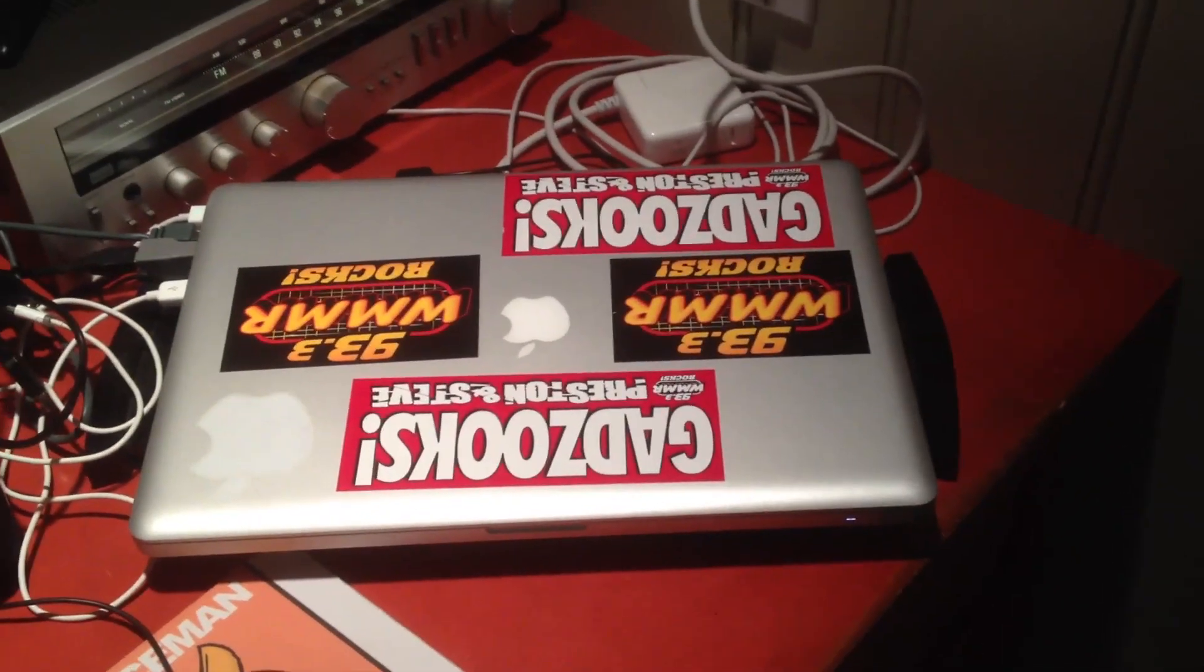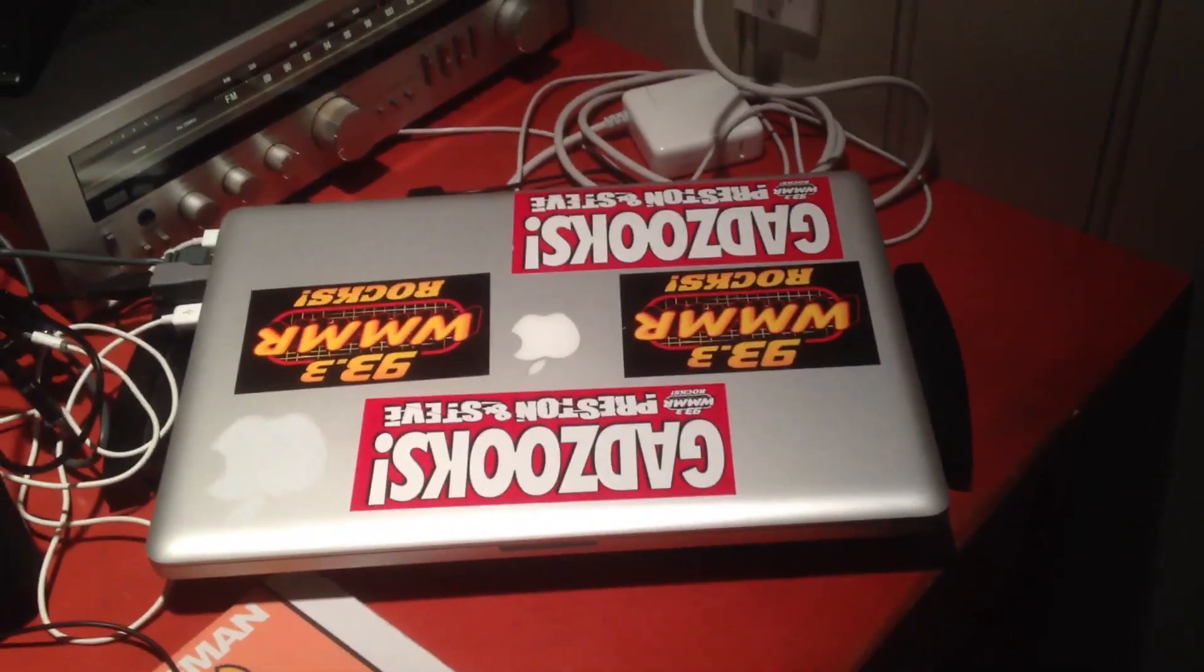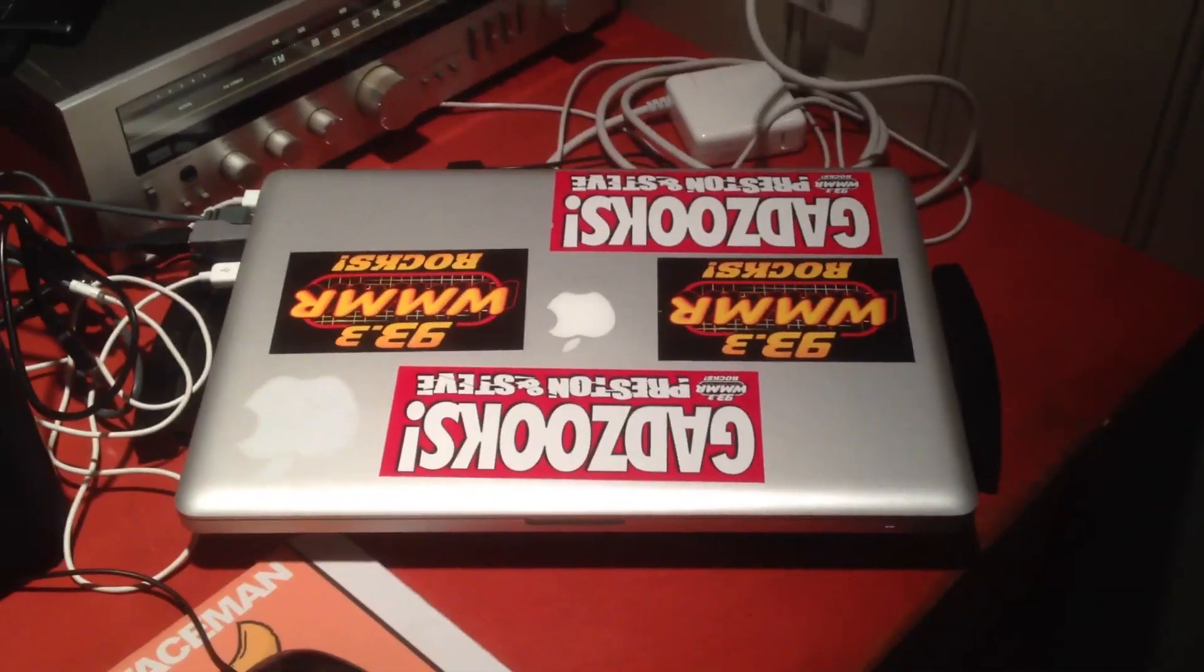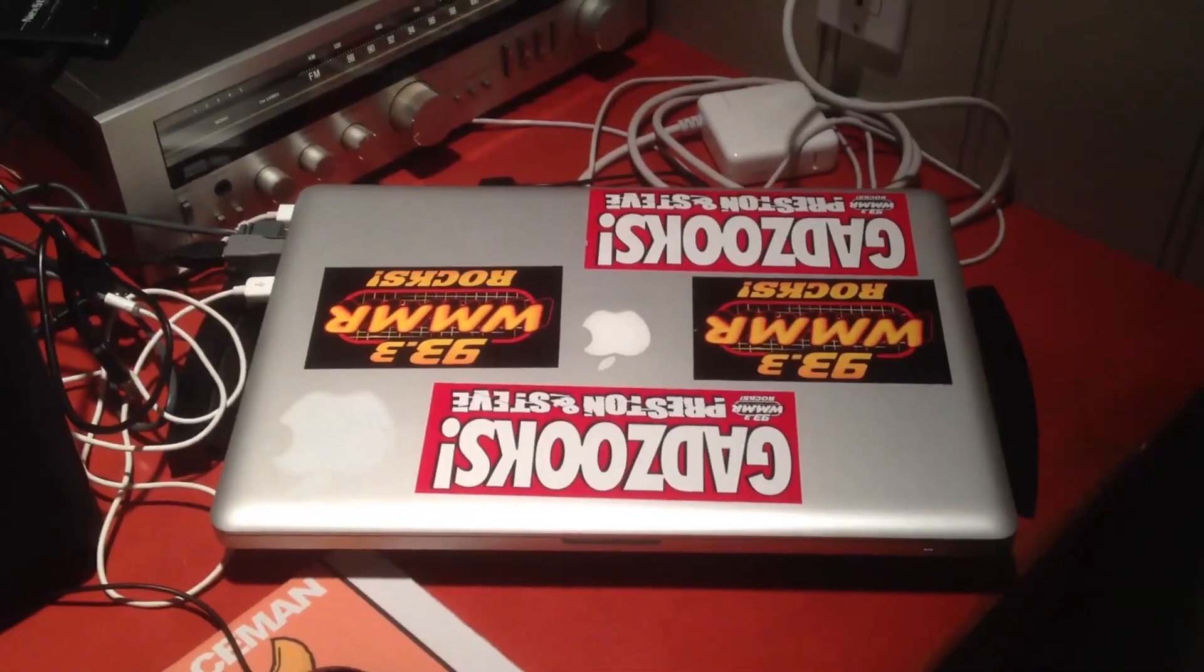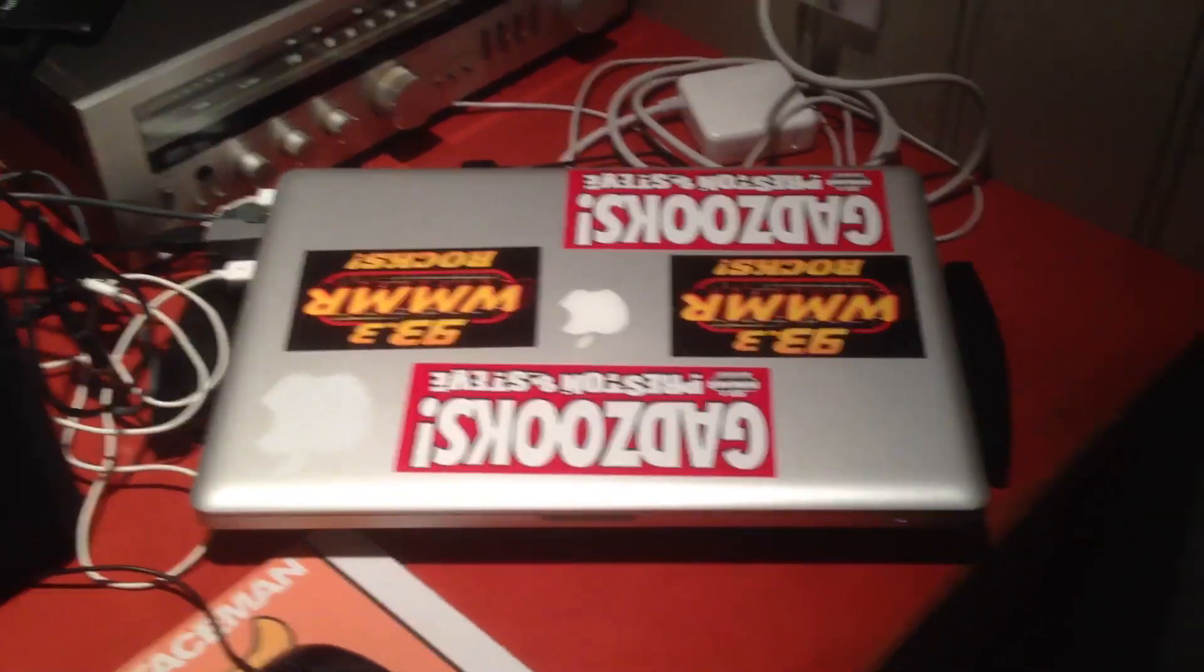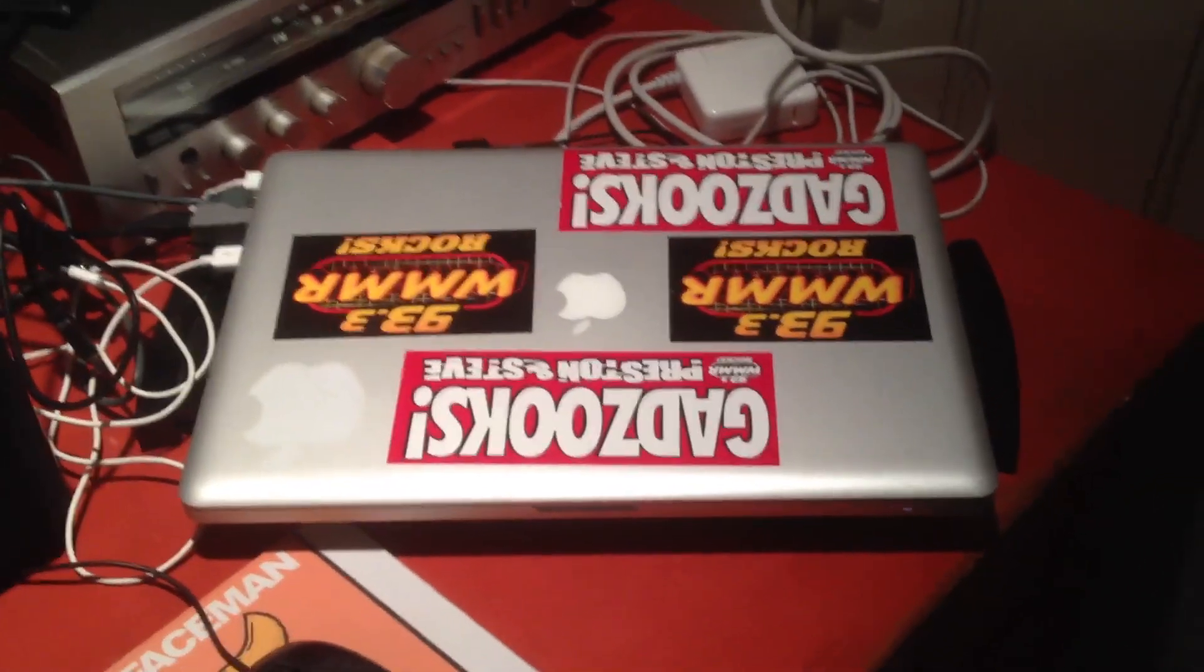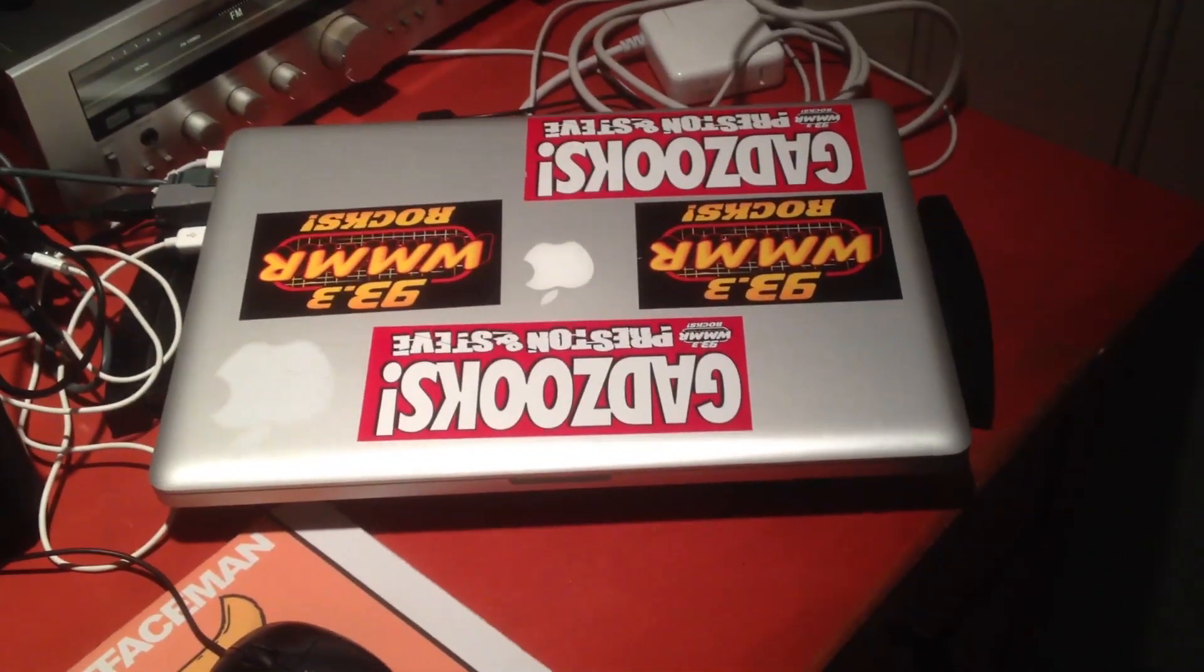After that, I started using the Mac Mini, and the Mac Mini did a lot of my editing, a lot of it, and that carried me through a long, long time.